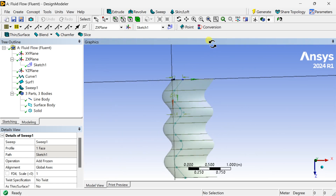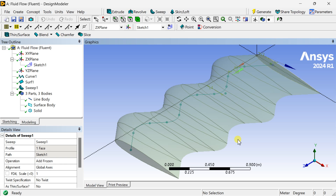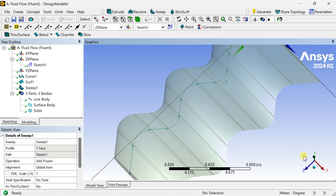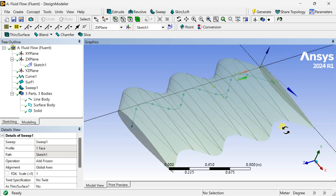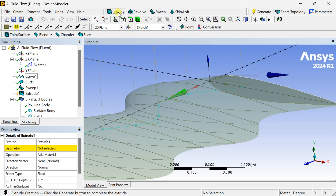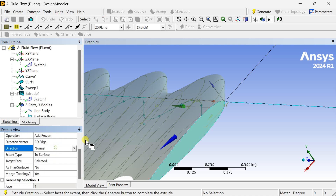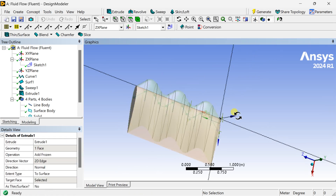This is the sweep of the aerofoil along the curved path we drew. However, we need a straight section at the end of this aerofoil, so we are going to extrude the aerofoil geometry up to the end of this geometry. Select the Extrude option, select the aerofoil face as the geometry, set to 'Add Frozen', set the direction as normal, and set the end type to the surface of the other end. Click Generate — the extrusion has been completed.